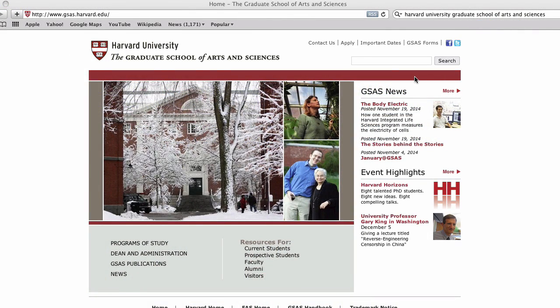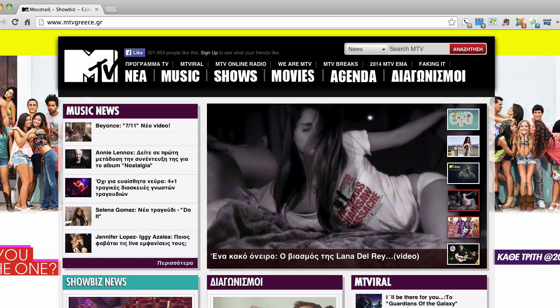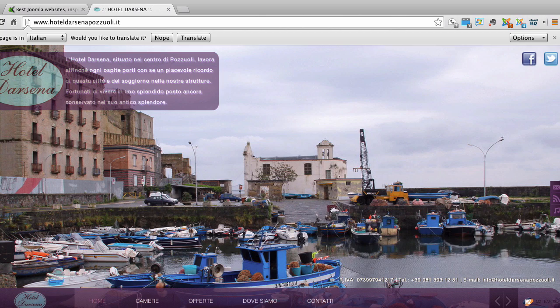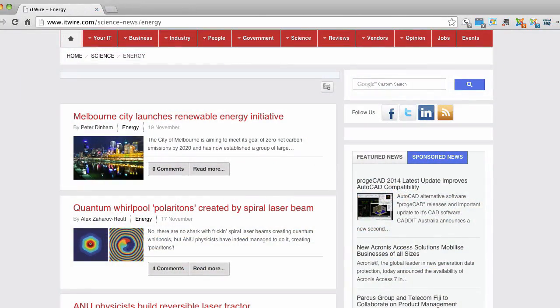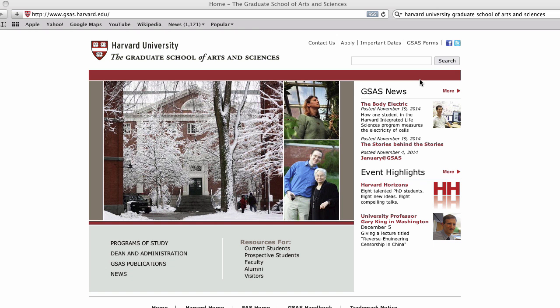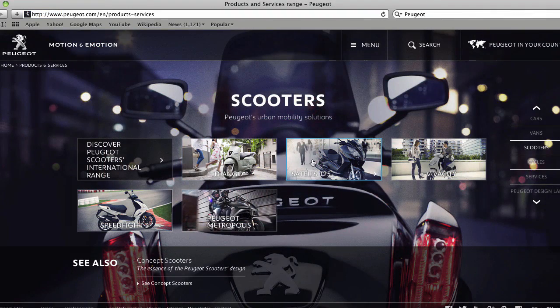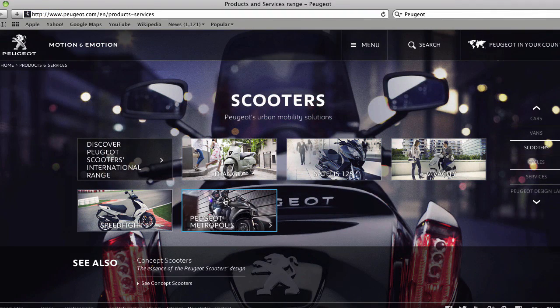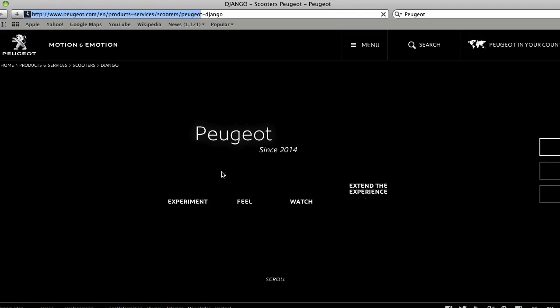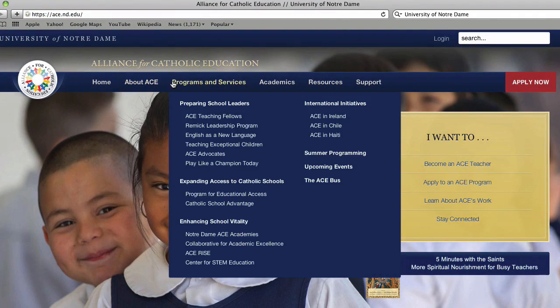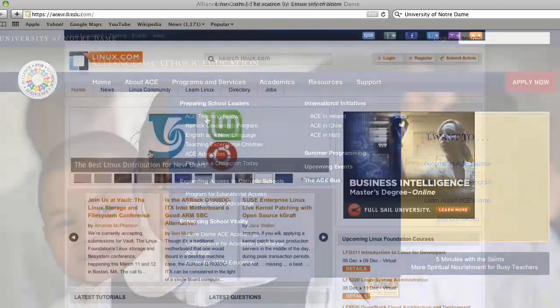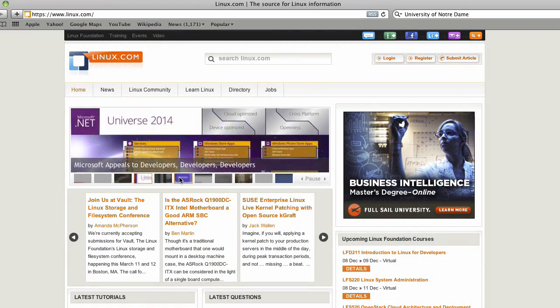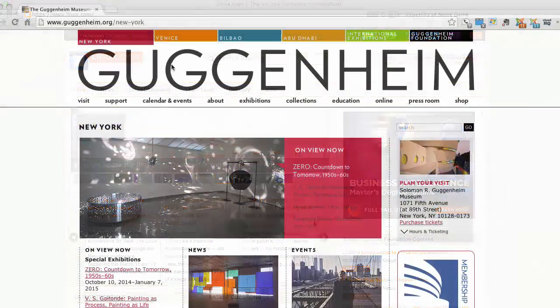Joomla is used by some of the most respected corporations and organizations in a variety of fields including education, arts, media, sports, business, science, technology, health, and many more. Some well-known organizations and corporations that use Joomla for their websites include Harvard University Graduate School of Arts and Sciences, the car manufacturer Peugeot, the University of Notre Dame, the Linux organization, as well as the Guggenheim Museum.